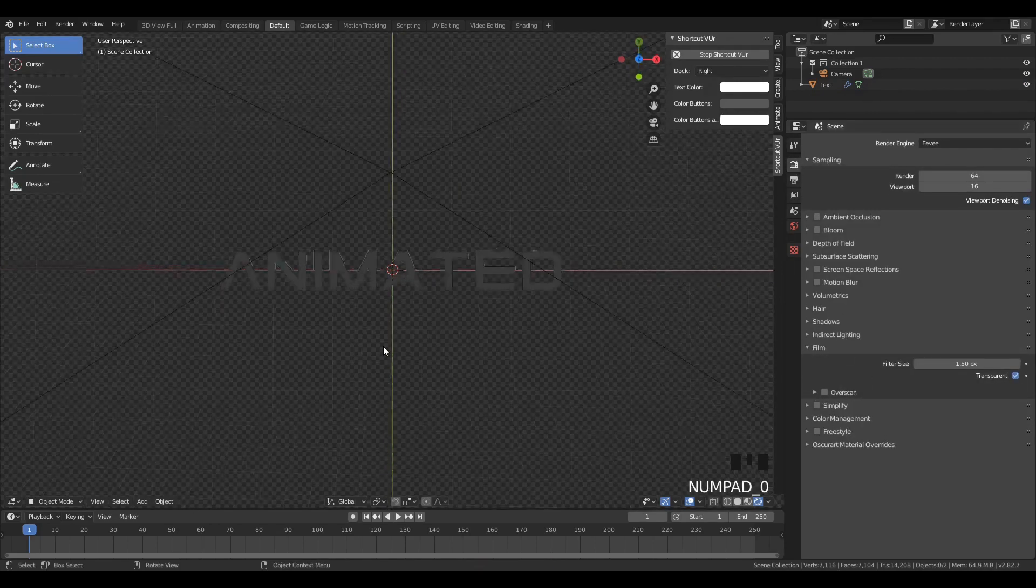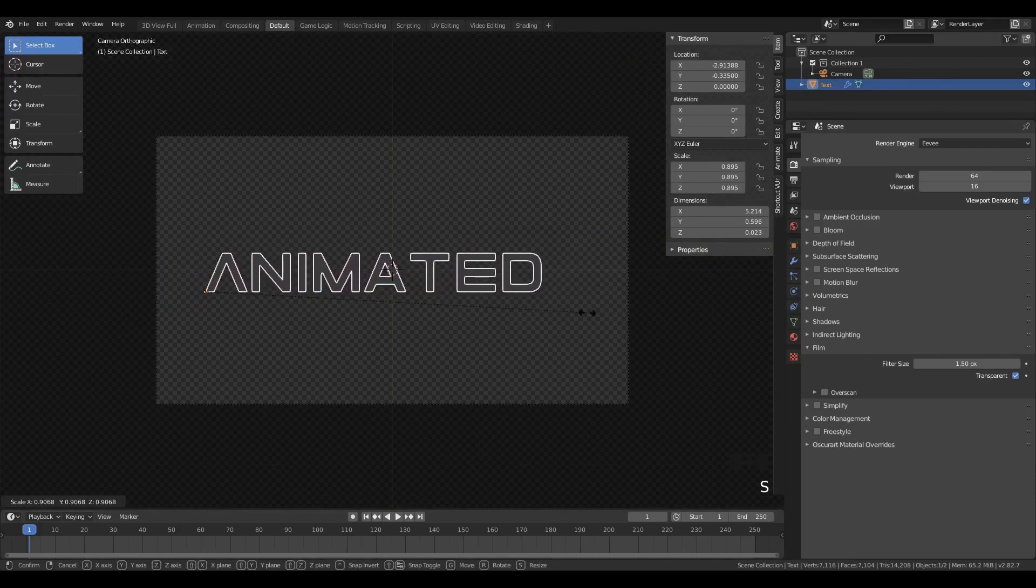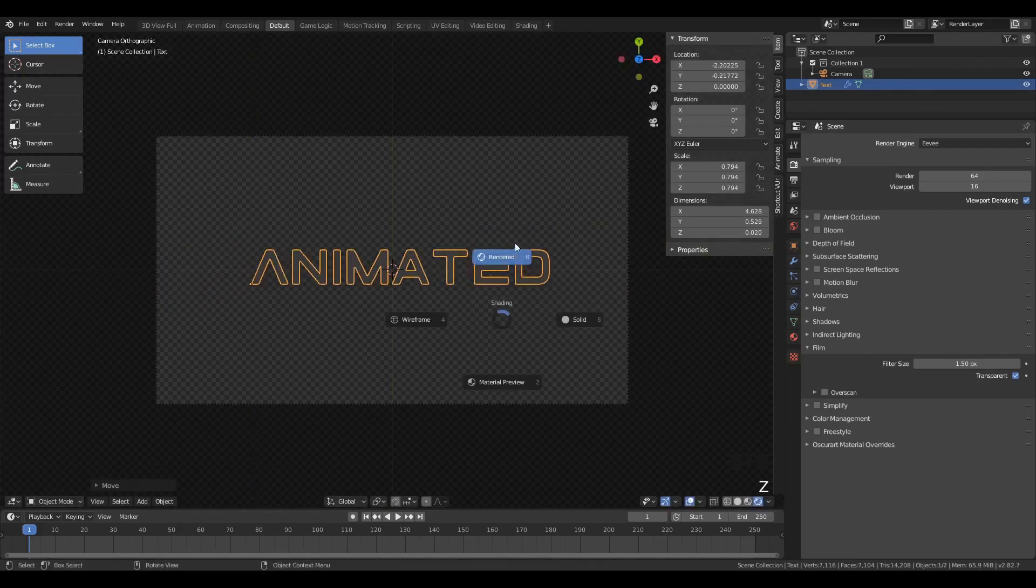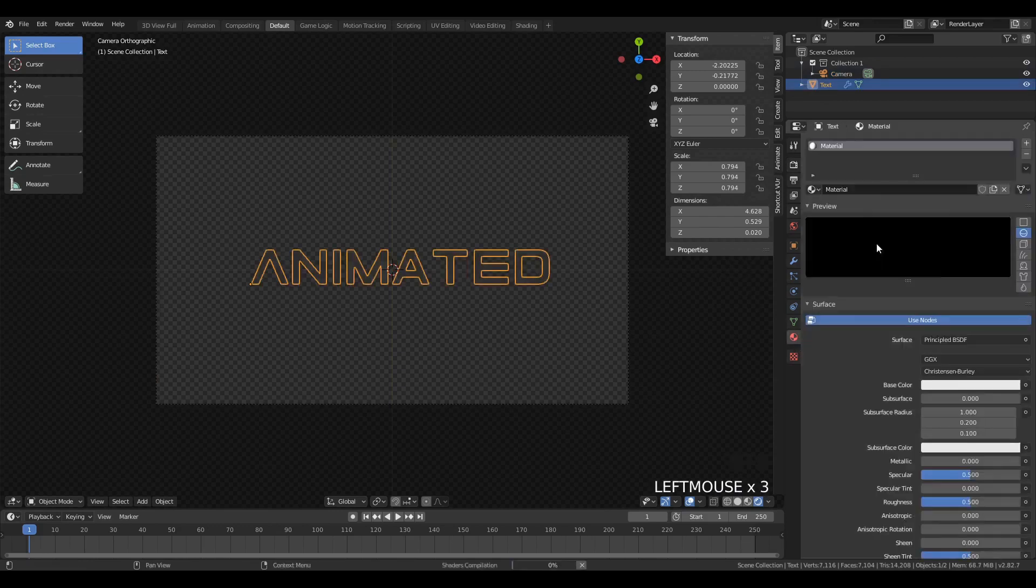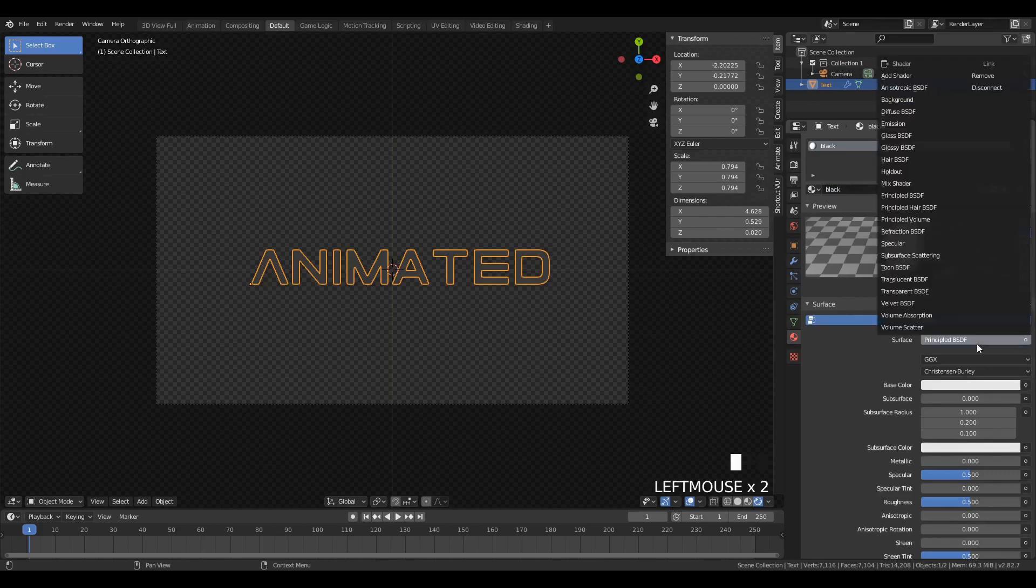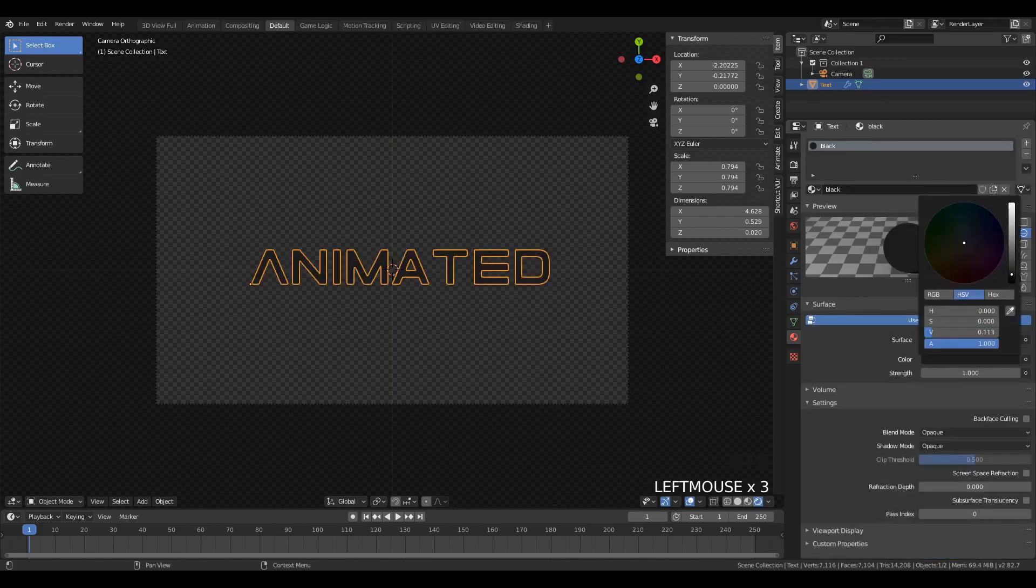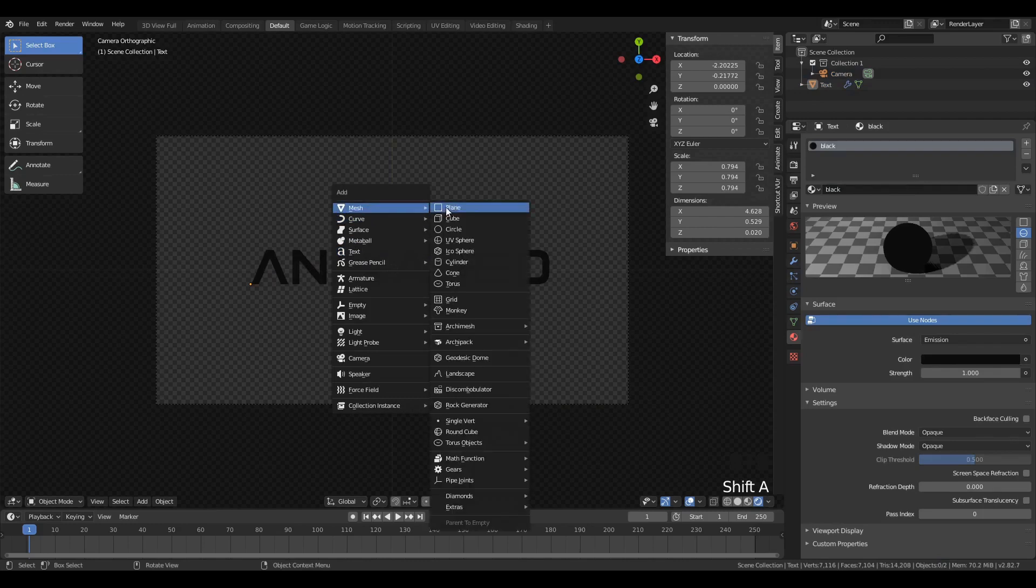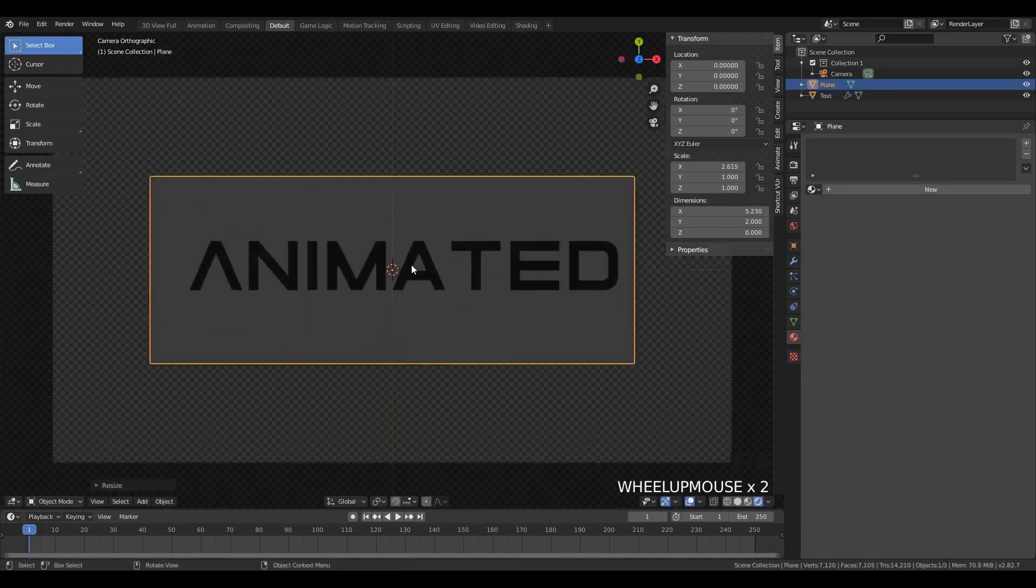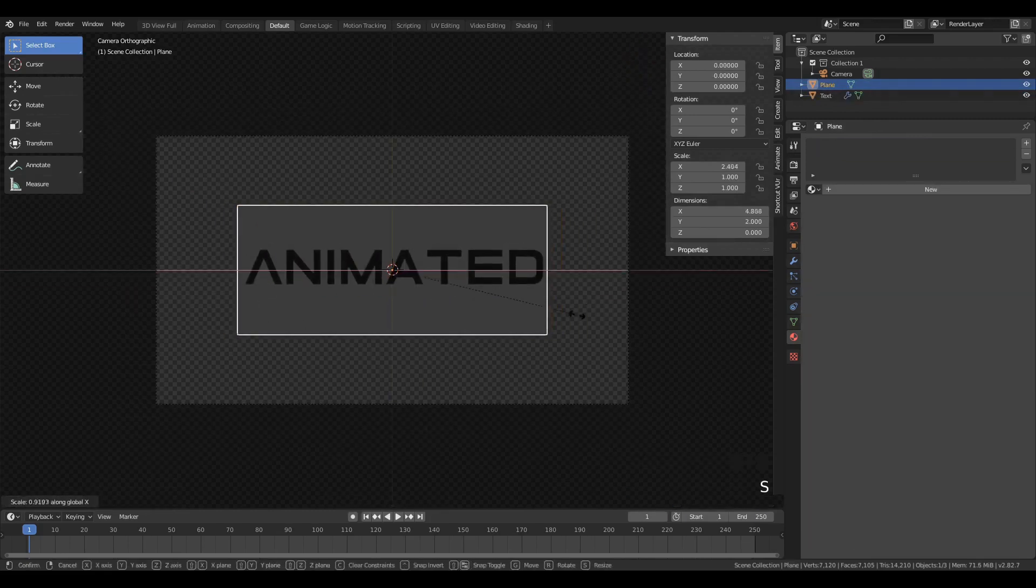Now we want to turn on transparent film, so our background is basically clear. And we can just scale and move this text to whatever size we want. We're going to give it a basic material. I can't spell. And I'm just going to turn it down to something emission and black. Now we're going to have our actual background panel. So we're going to try to center everything.